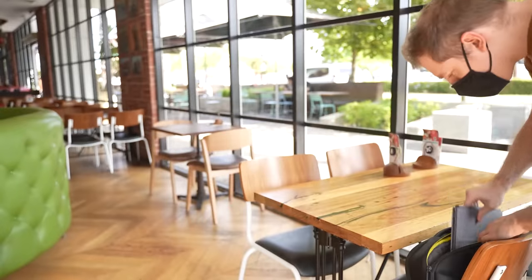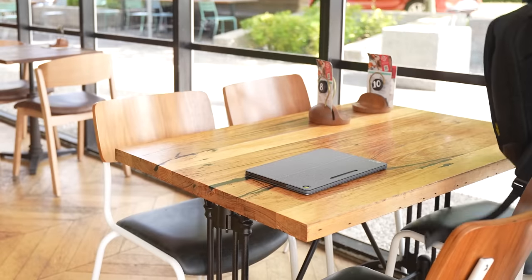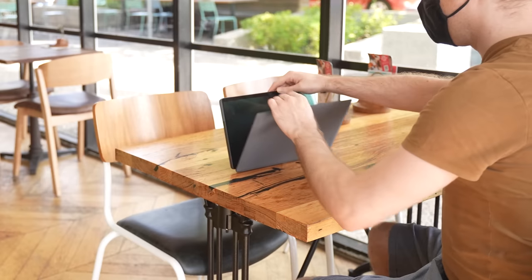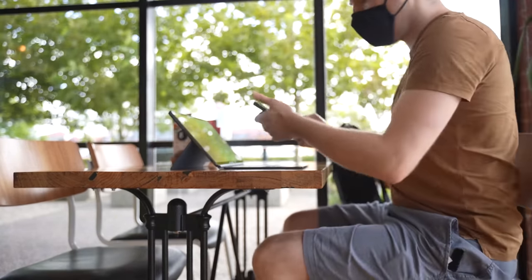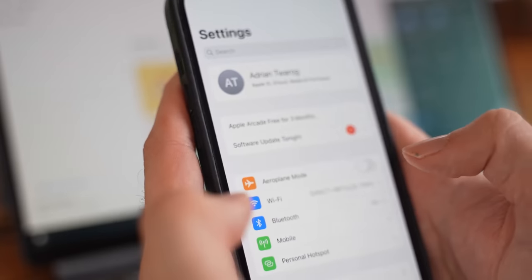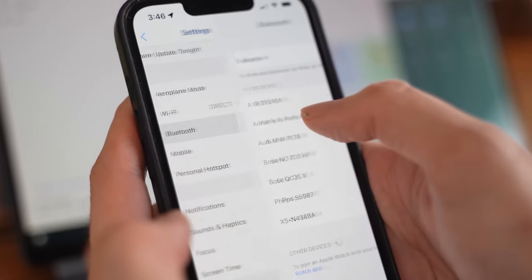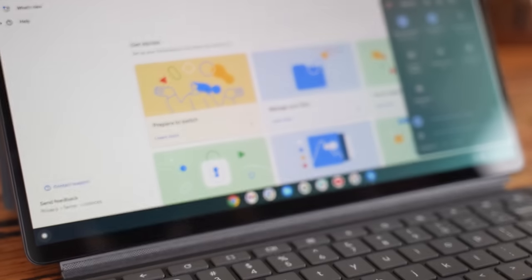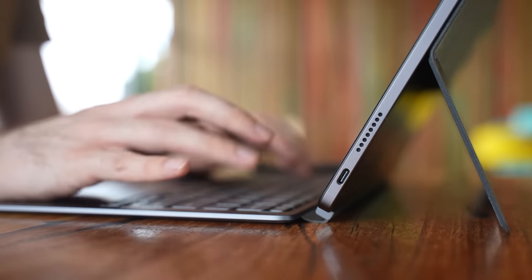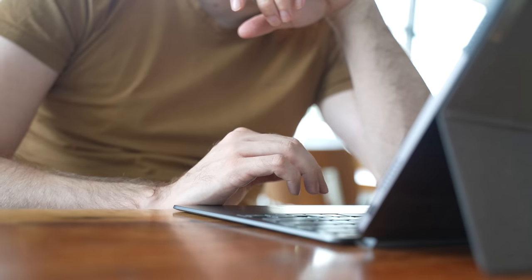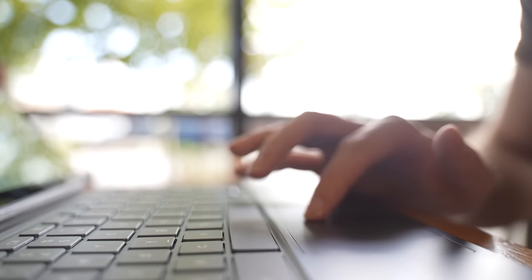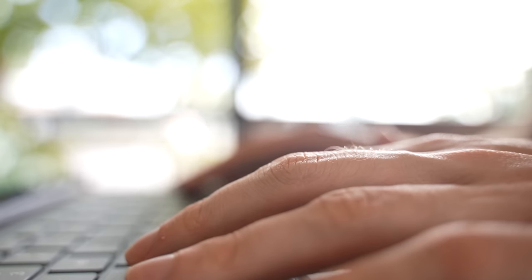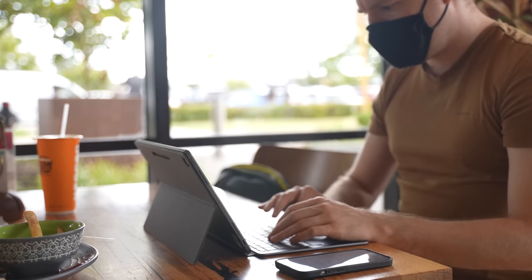These days, the price of computer hardware is ridiculously expensive, so it's worth considering what coders actually need to get the job done. To that end, I wanted to find out if coding on a Chromebook is possible, and even if it could be my primary coding device.